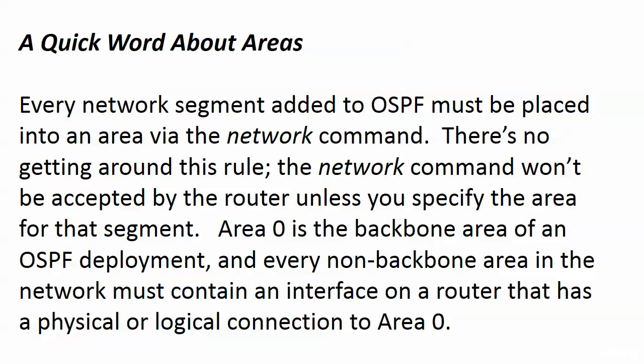The area that we're going with here is Area 0, which is the backbone area of an OSPF deployment. Oftentimes people just say the backbone area. And every non-backbone area in the network must contain an interface on a router that has a physical or logical connection to Area 0.